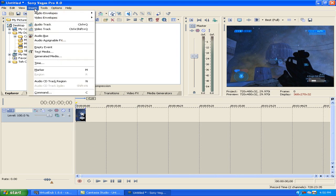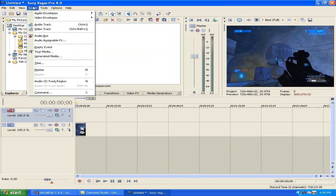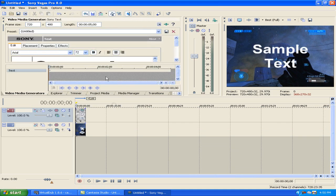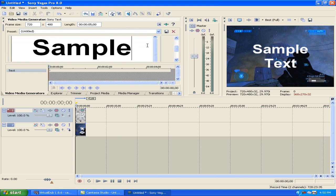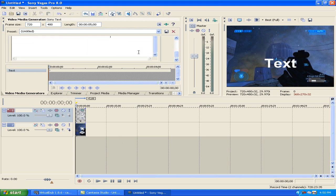If you want to add text, you're going to want to add a video track. Go to Insert, then Video Track. Then Insert again — Text Media. I'm just going to write 'Escape Frontman.'